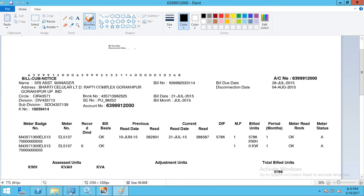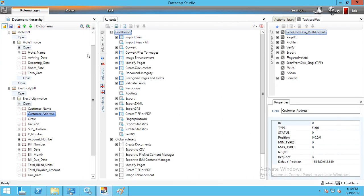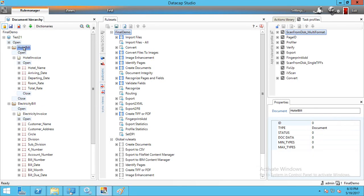Based on these two templates we need to define the DCO — Document, Pages, and Fields hierarchy. Under documents, under pages, we define the fields. I've defined this hierarchy here, and later we will map those fields to the template.